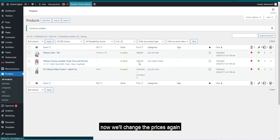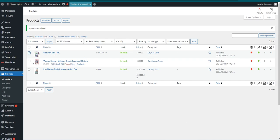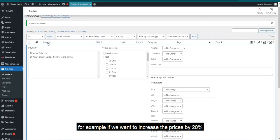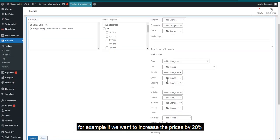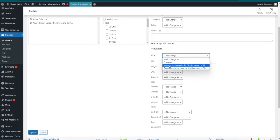Now, we'll change the prices again, but this time using a percentage value. For example, if we want to increase the prices by 20%, I'll show you how to do that.